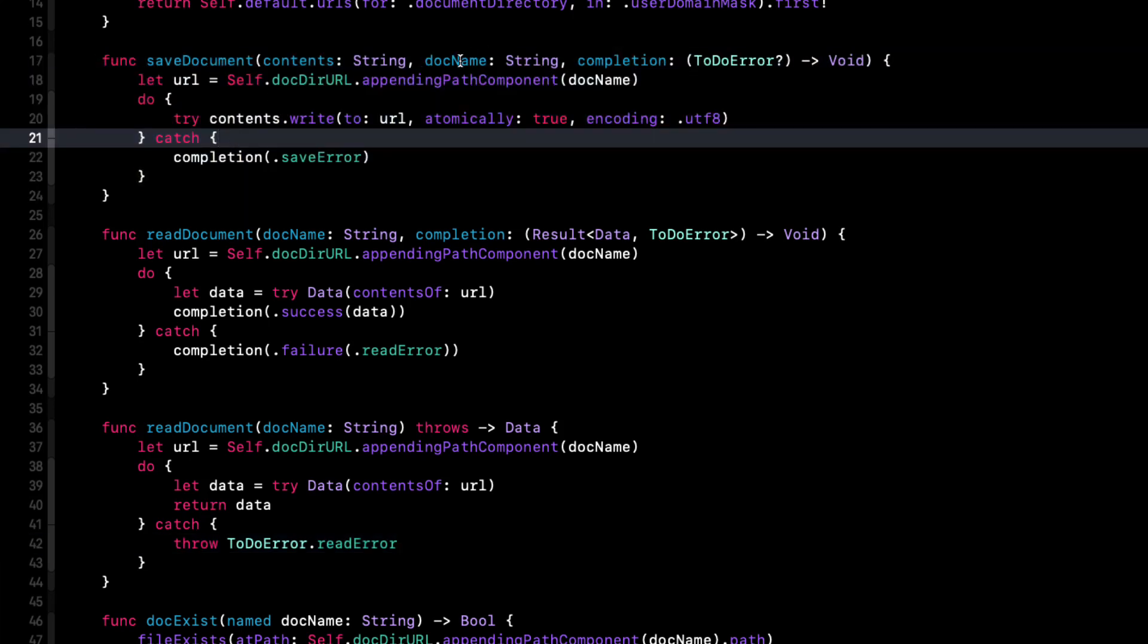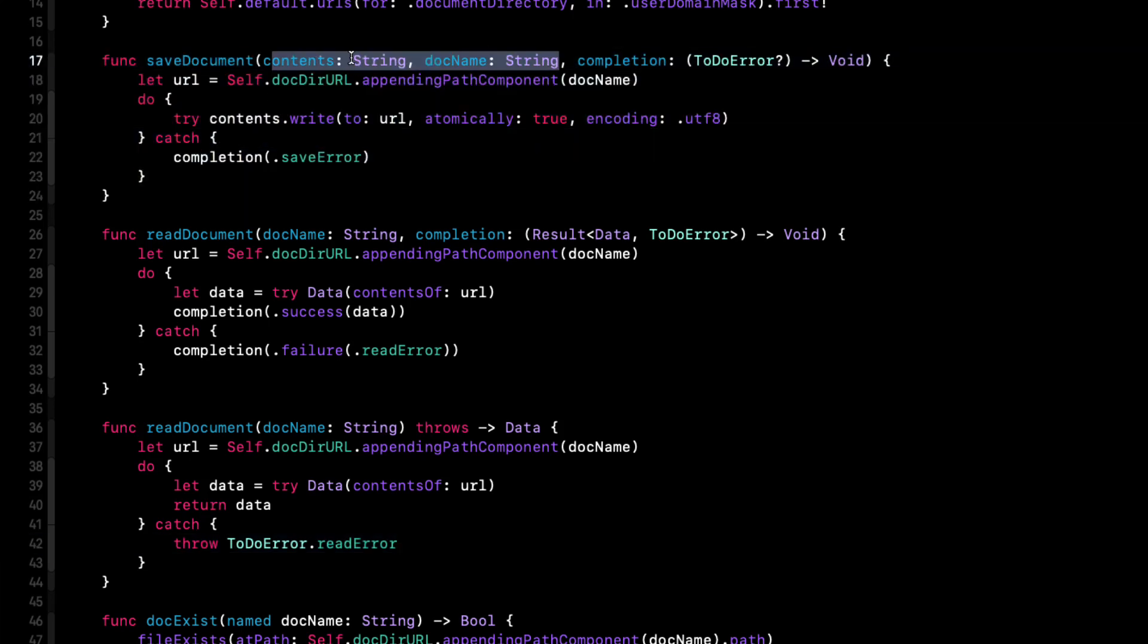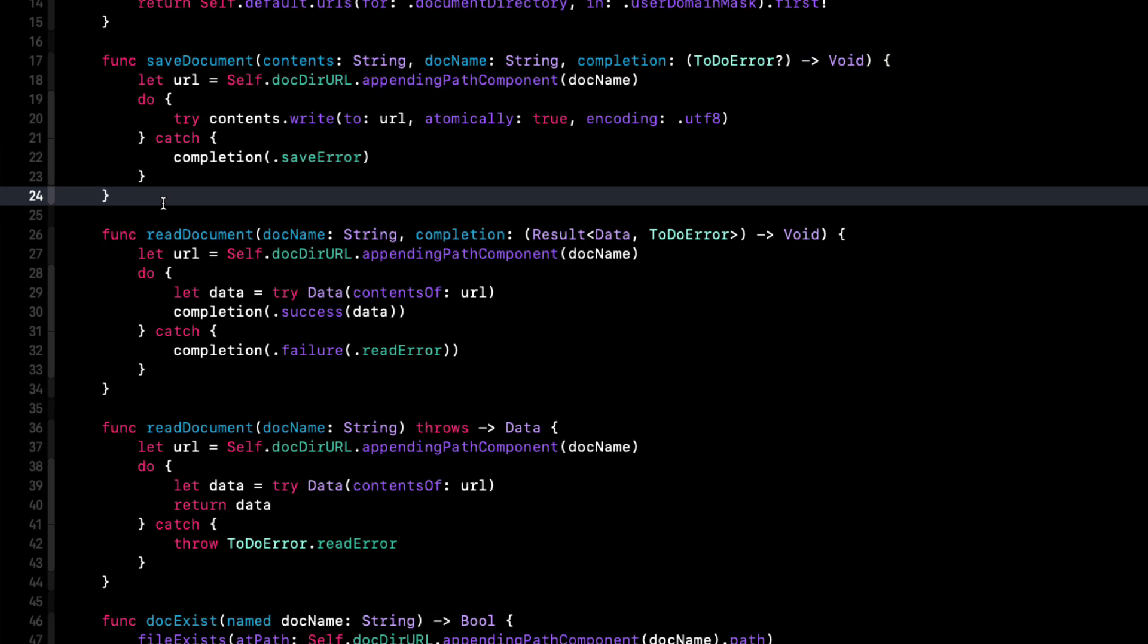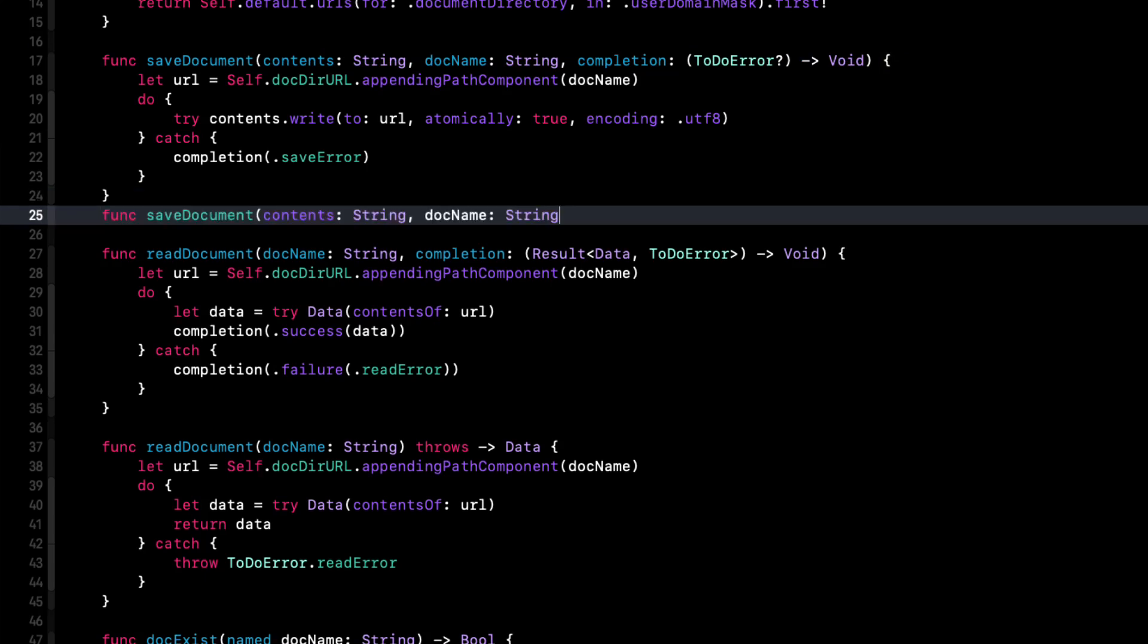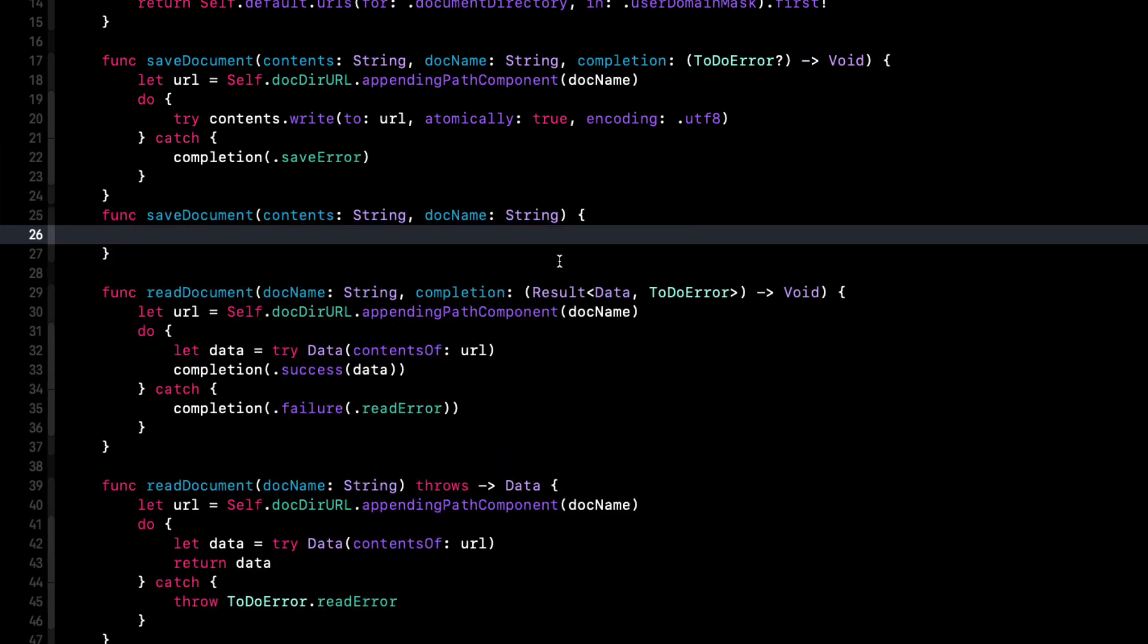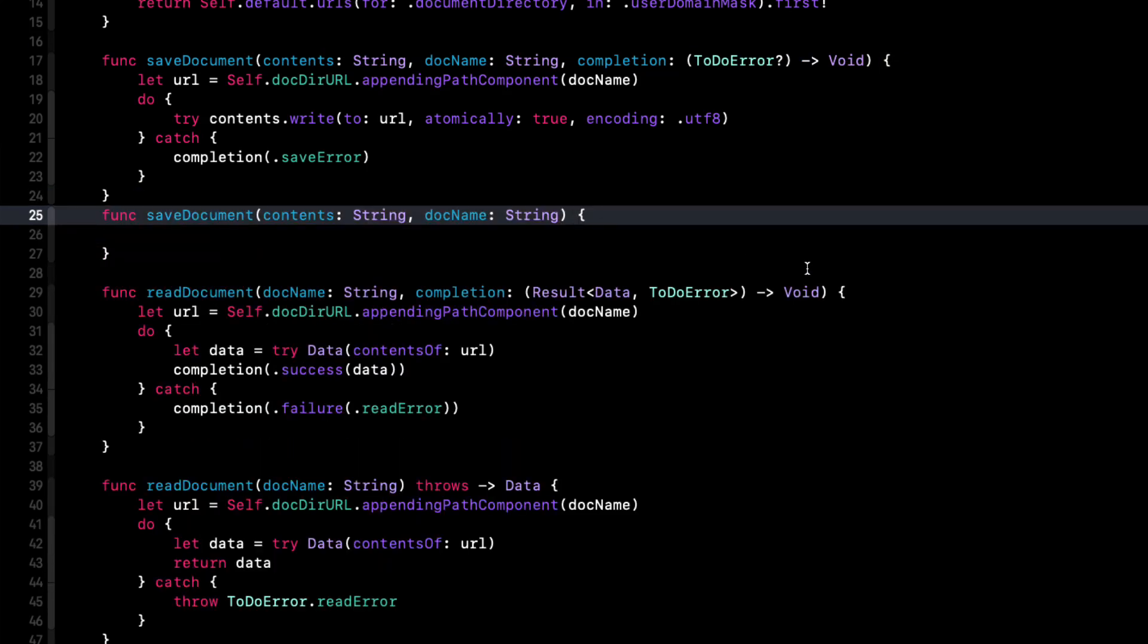So let's repeat that same process for the save document. But this time we're not going to be returning anything, but it could still cause an error. So we'll need to throw it if it fails.